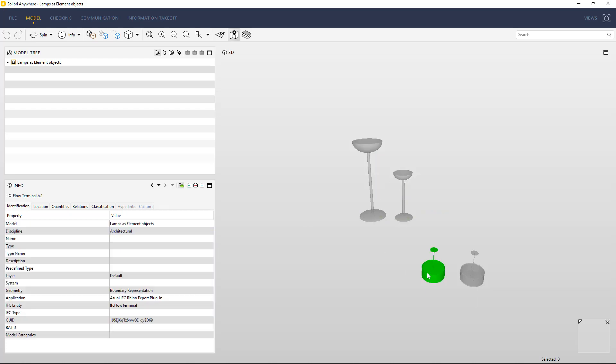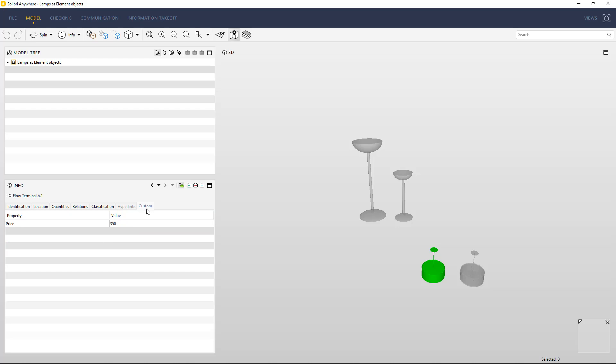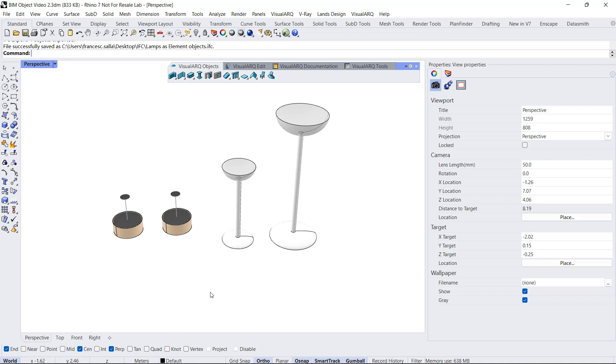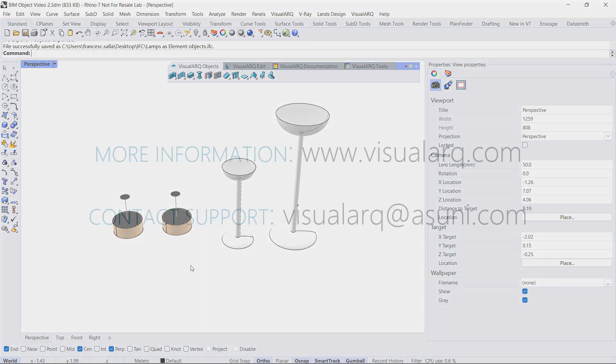In this case, I have the element created from a block, but I also have the IFC entity and the values assigned to that custom parameter. So this is the way you can create BIM objects in Rhino in different ways and build your own BIM library of objects with information.